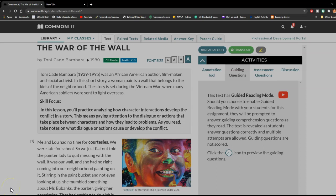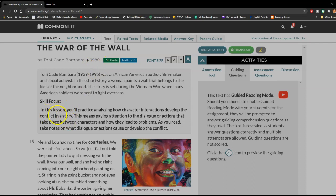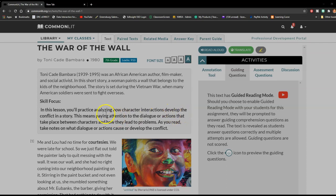Hi, Ms. Eglin here. Tonight I'm going to be reading The War of the Wall by Toni Cade Bambara. In this lesson, you'll practice analyzing how character interactions develop the conflict in the story.